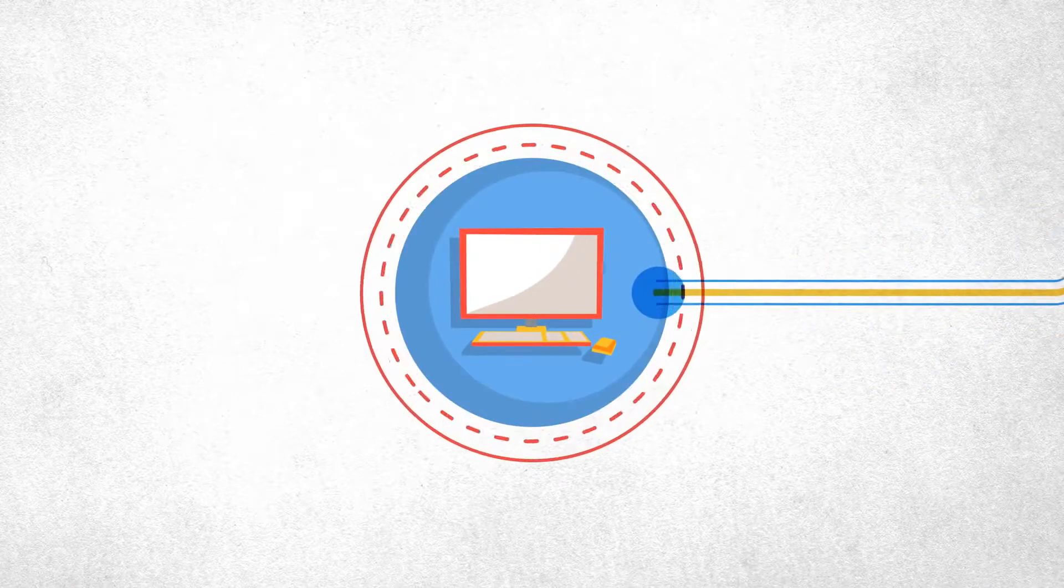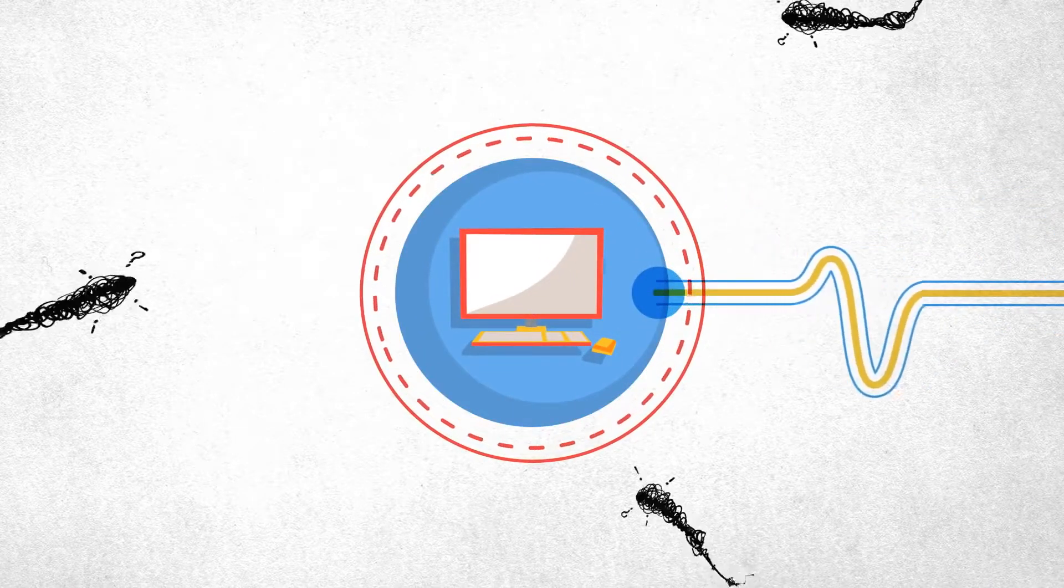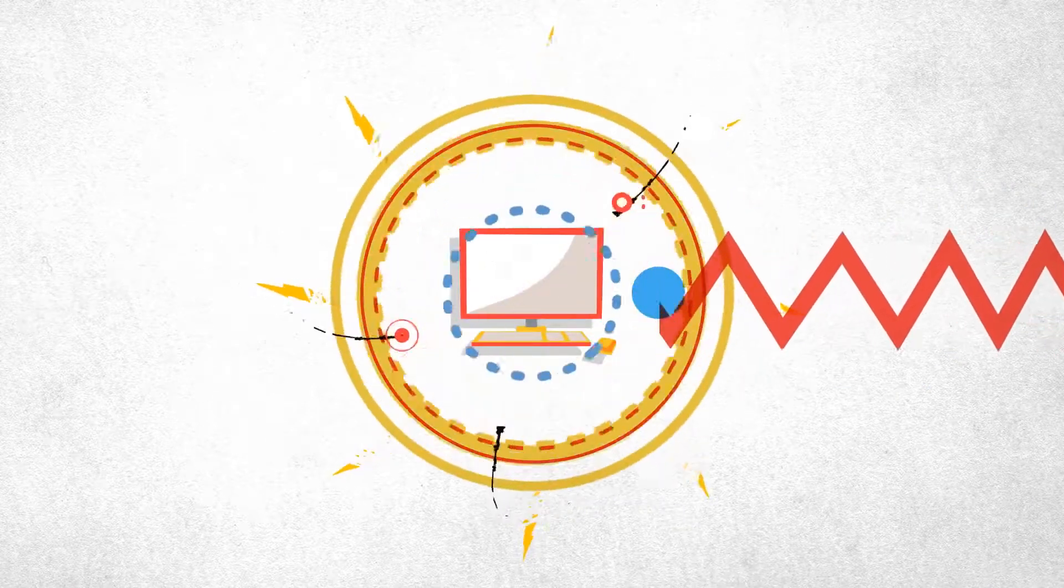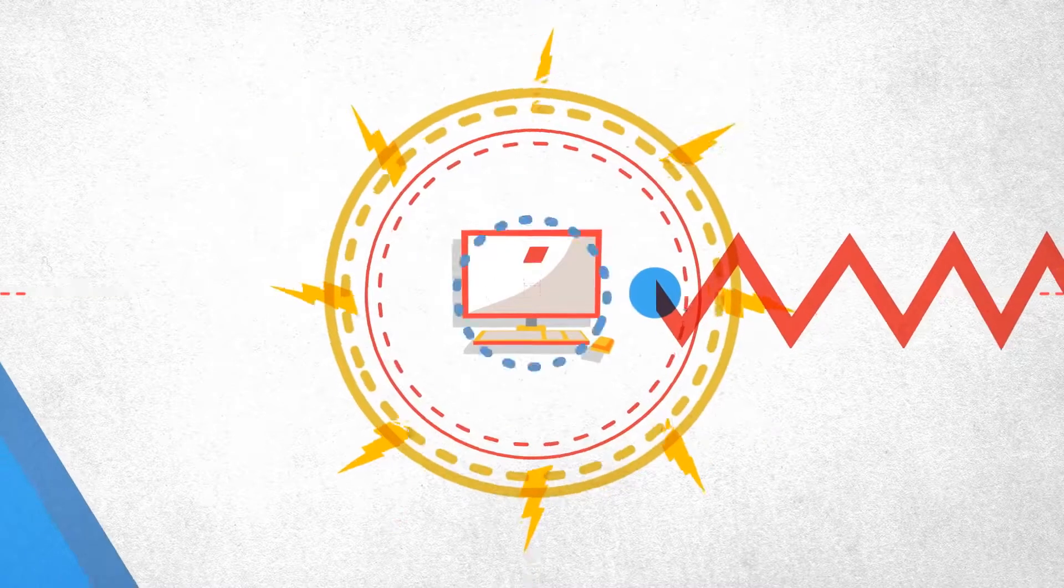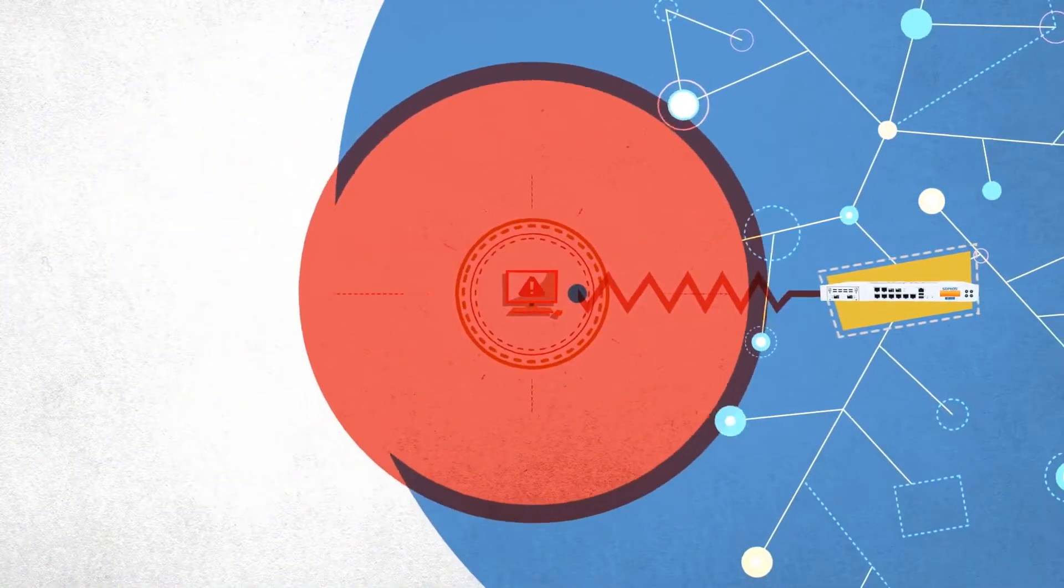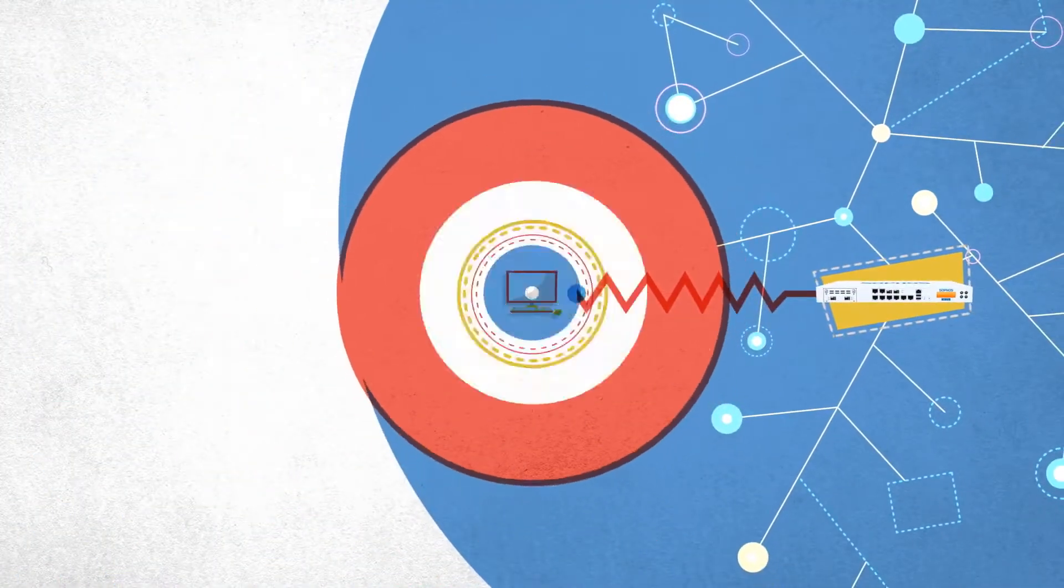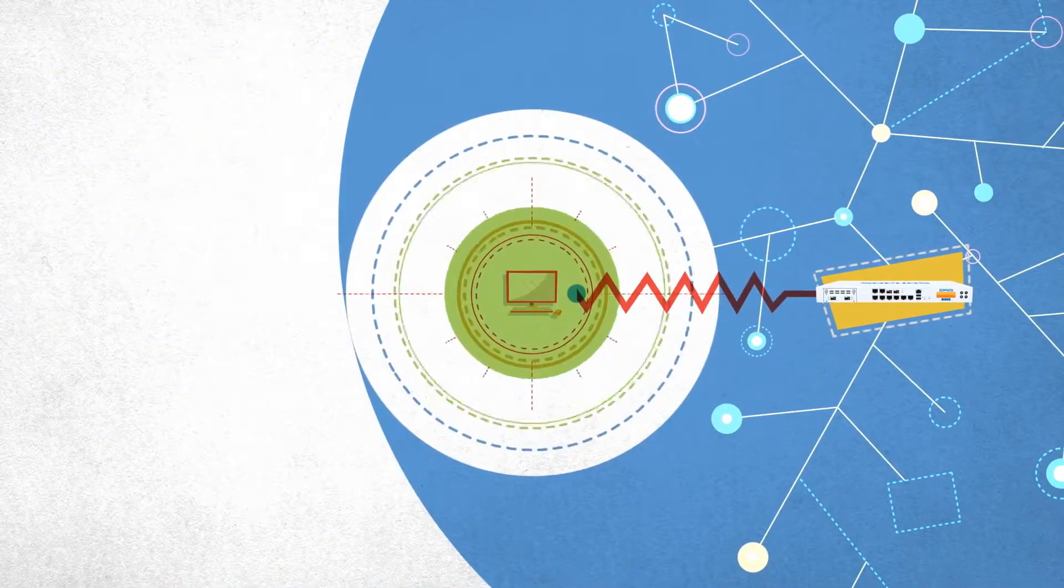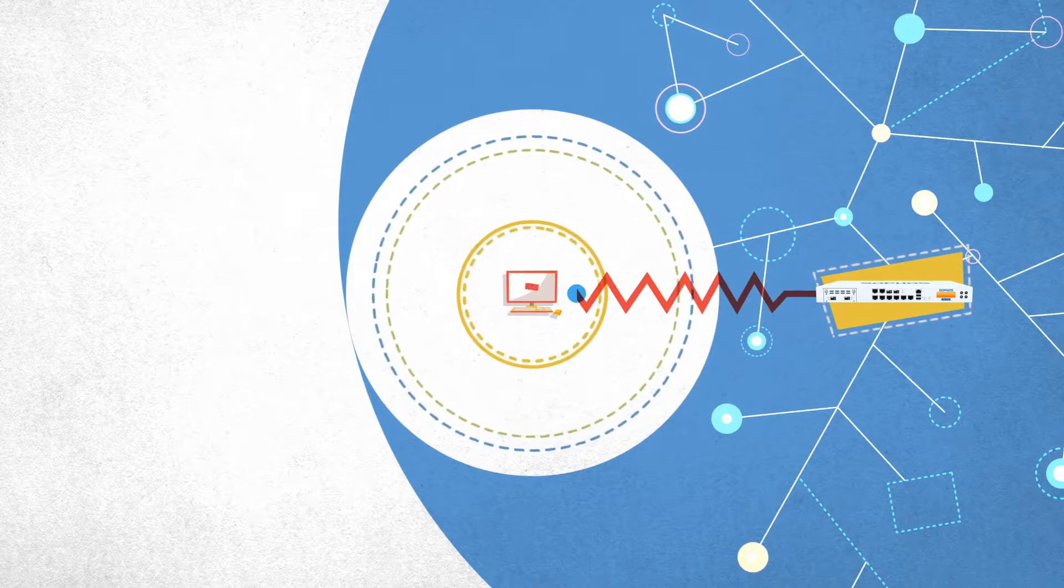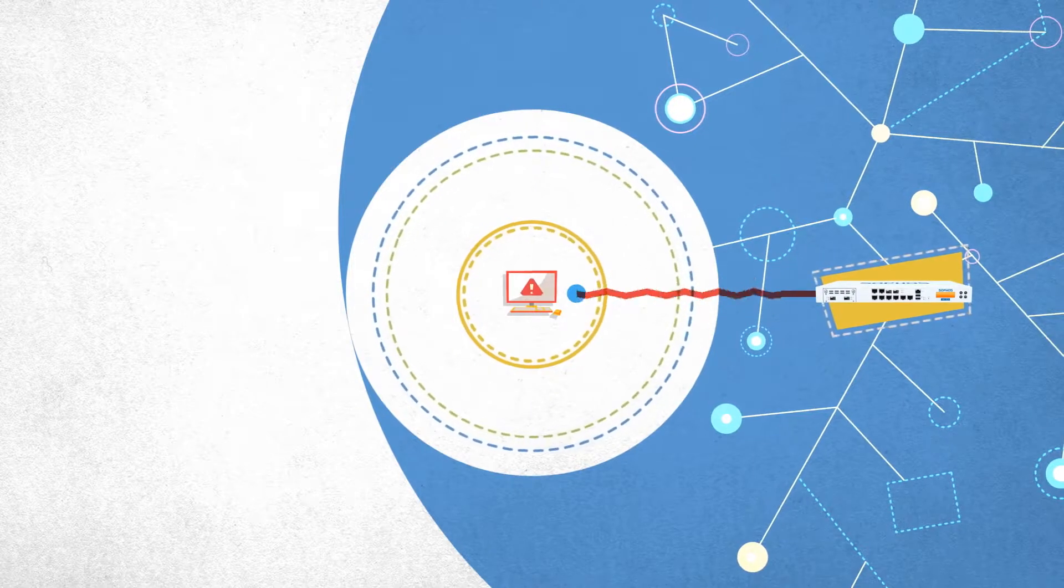Or if a complex, targeted attack is able to disable endpoint protection, the firewall detects the absence of a healthy heartbeat and can respond by isolating that endpoint from the network until the issue is resolved and a healthy heartbeat is restored.